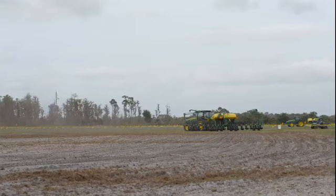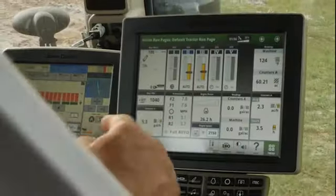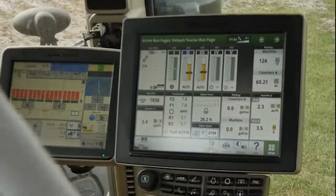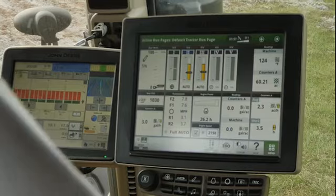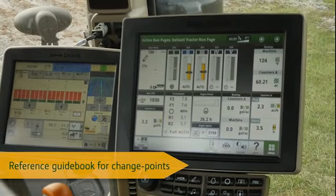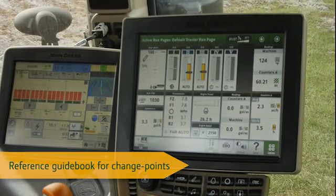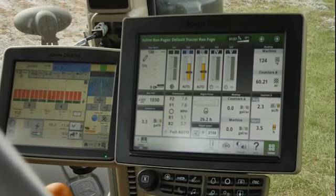We're utilizing auto track to get lined up, and now we're going to go ahead and stop. We've stopped at the end of the field and we're going to make changes. We have our detailed instructions that we're going to follow through and make those adjustments in the cab, and then we'll get ready to start the next round.